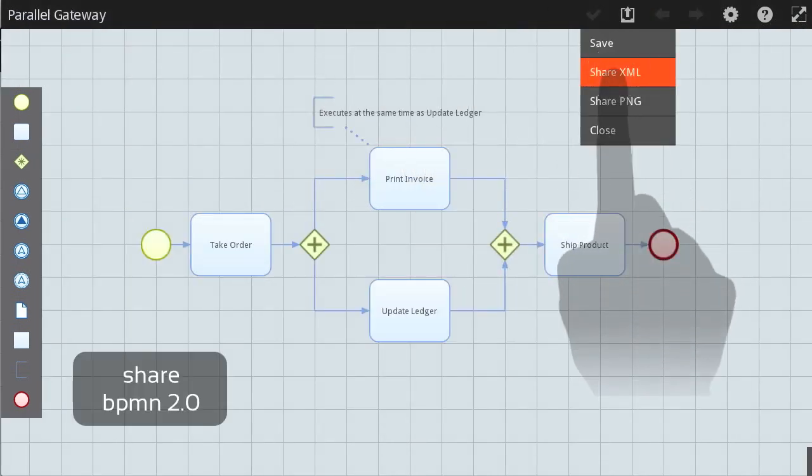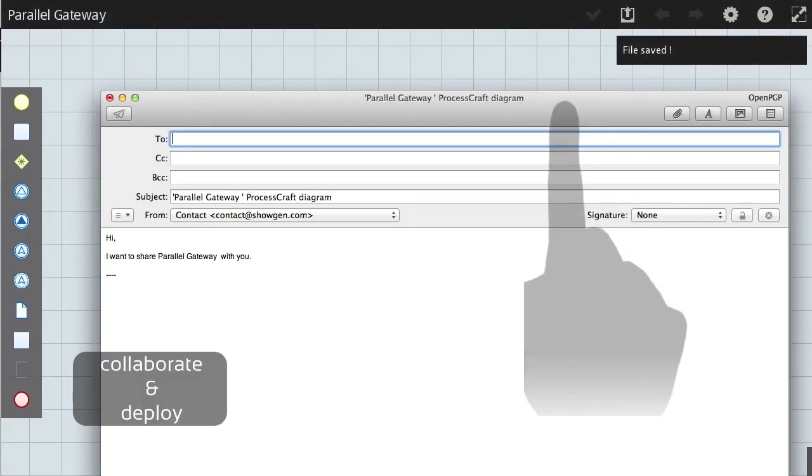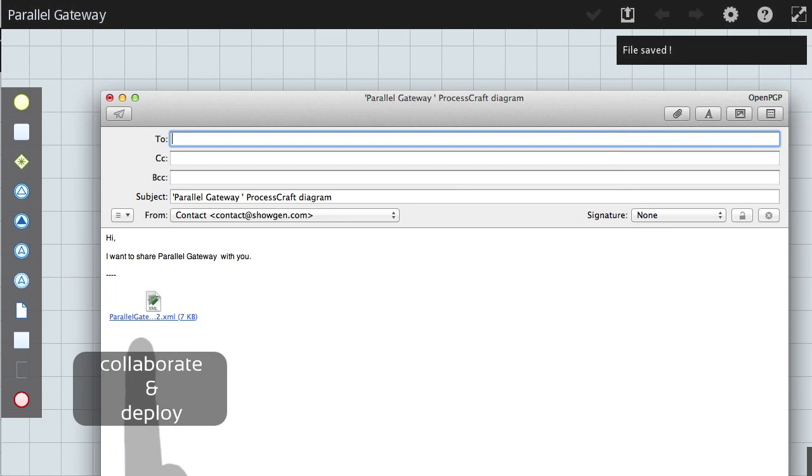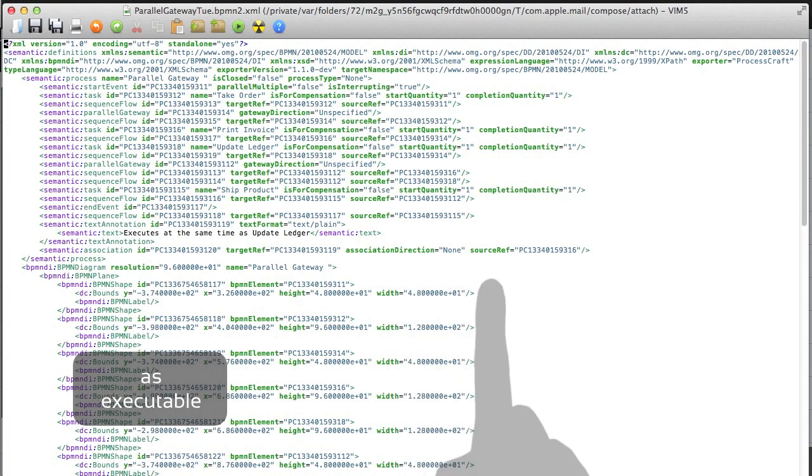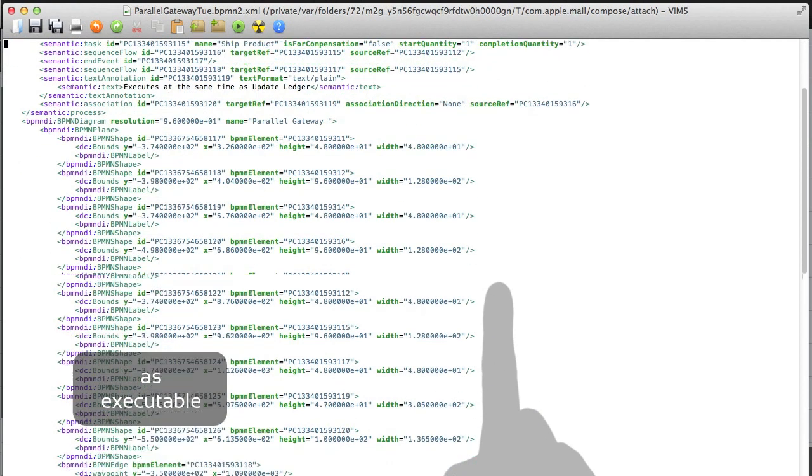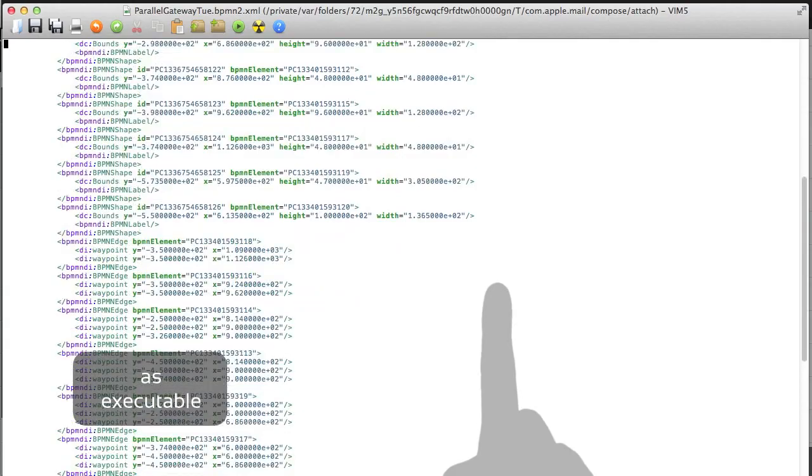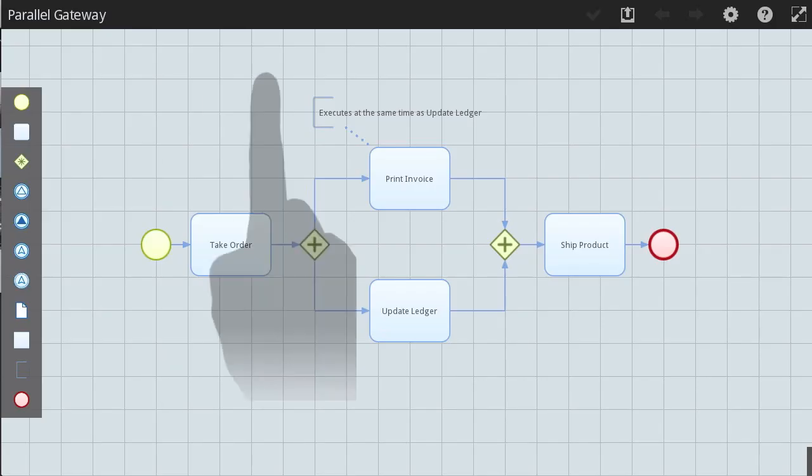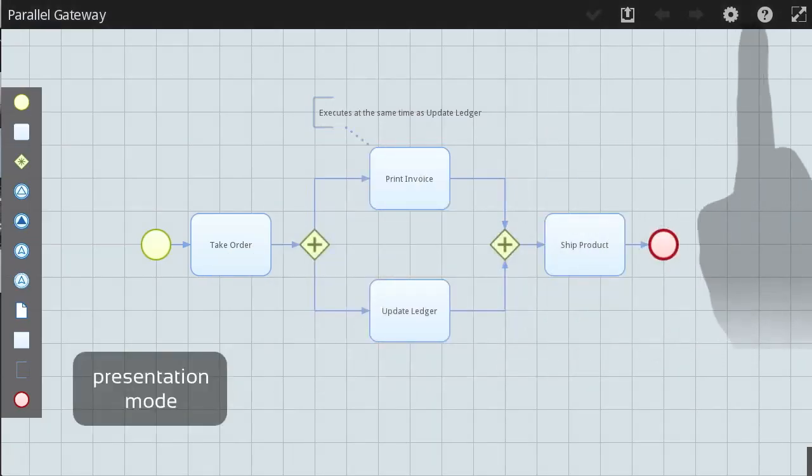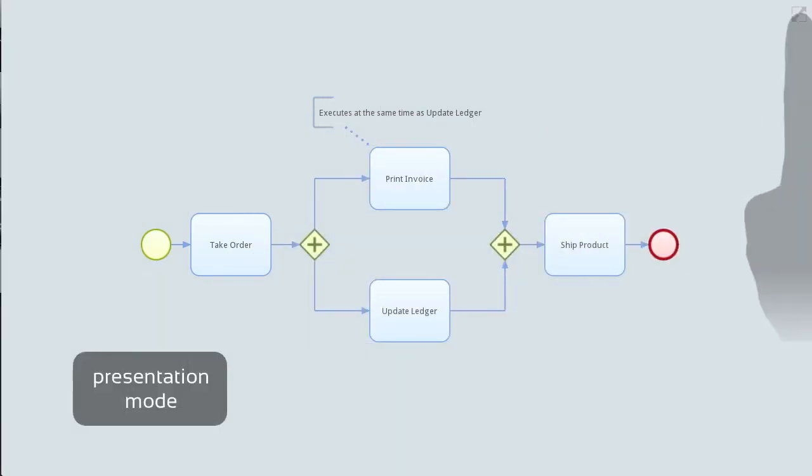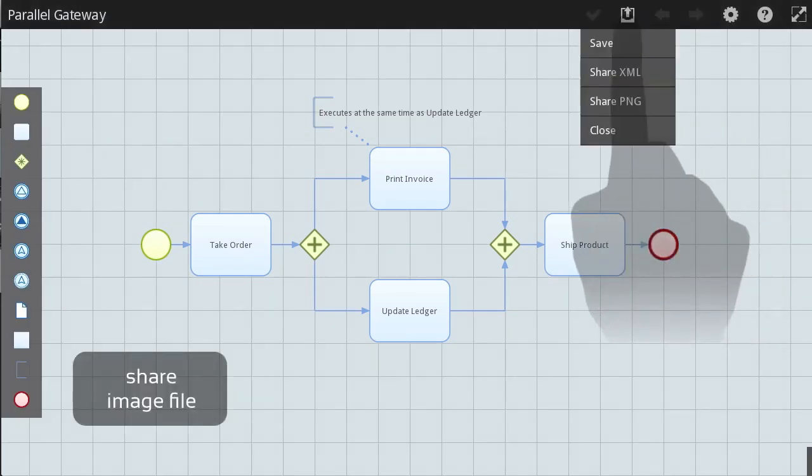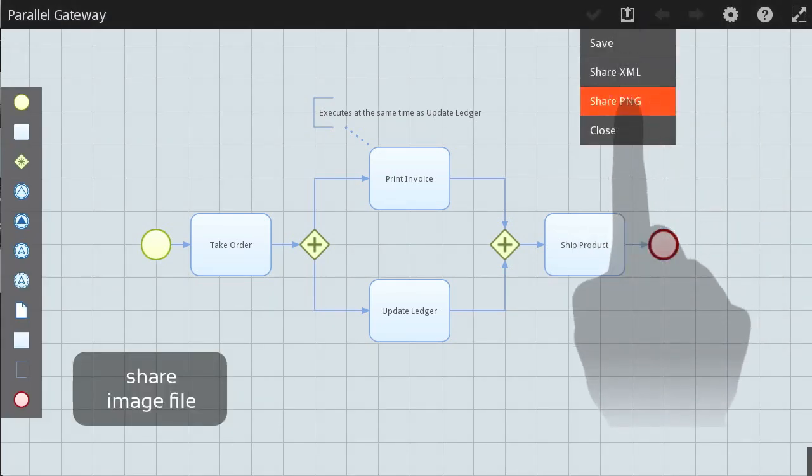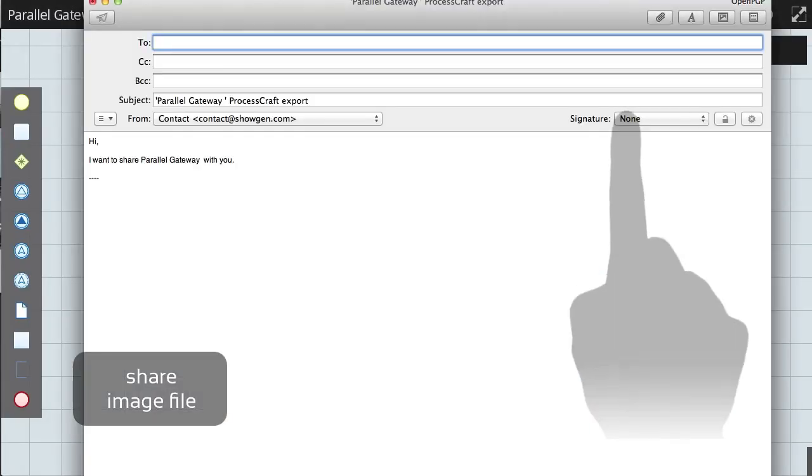ProcessCraft lets you share your executable diagram for deployment to a runtime engine or for collaboration with your peers. Presentation mode clears the clutter for viewing and sharing an image of your diagram to others via email in a simple two-touch step.